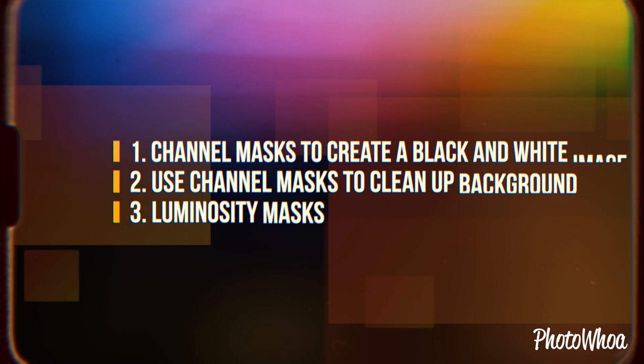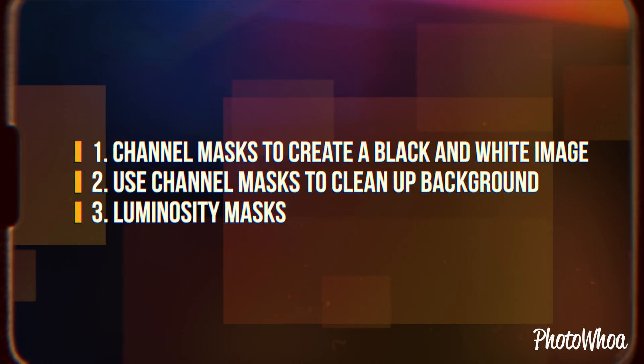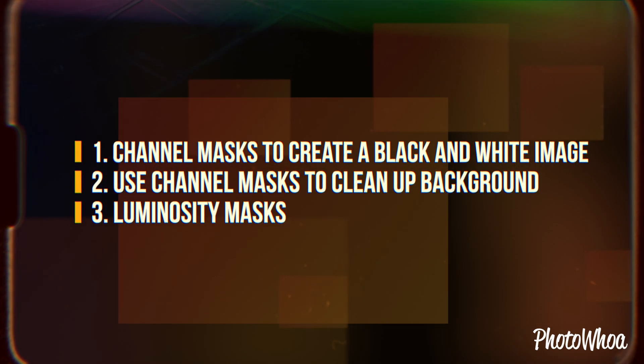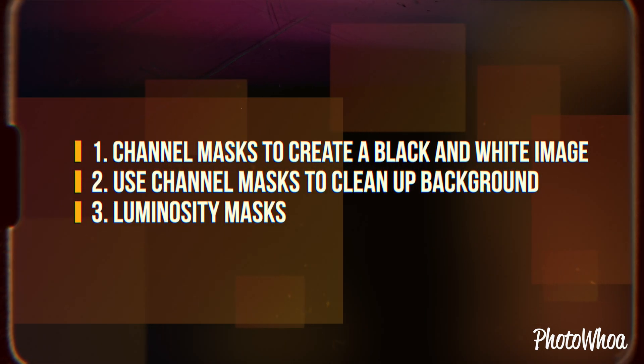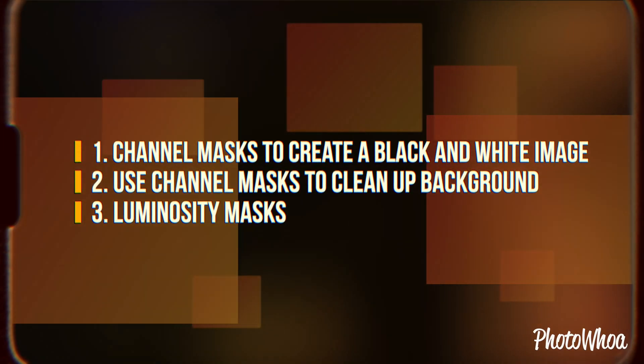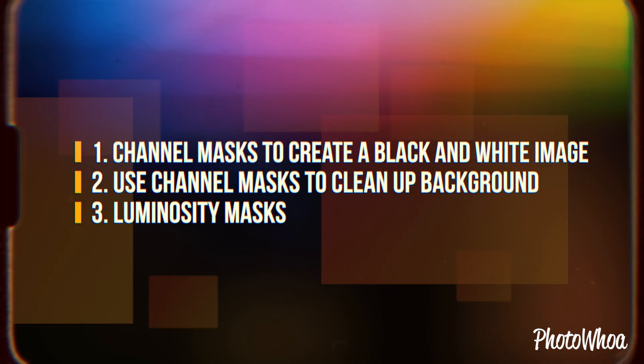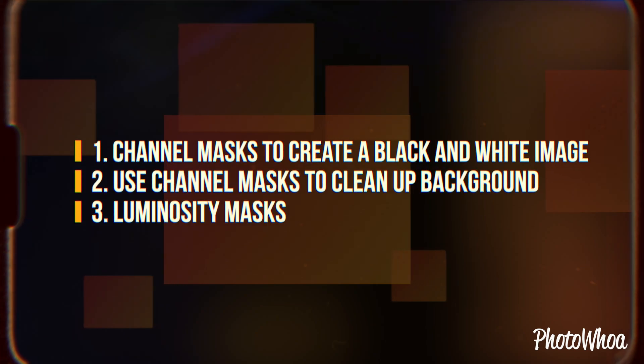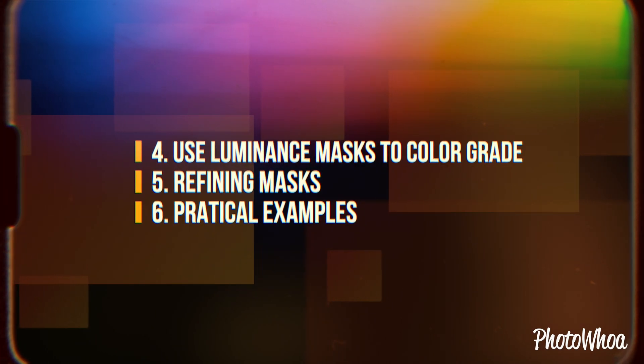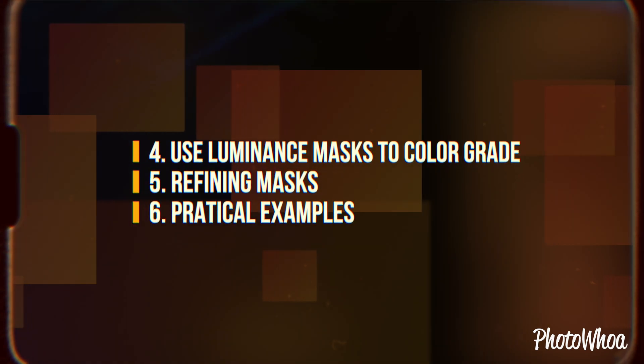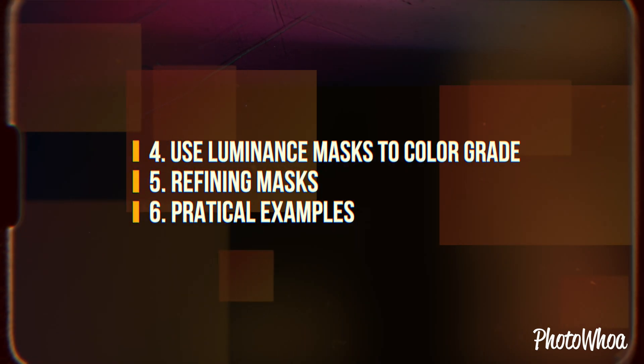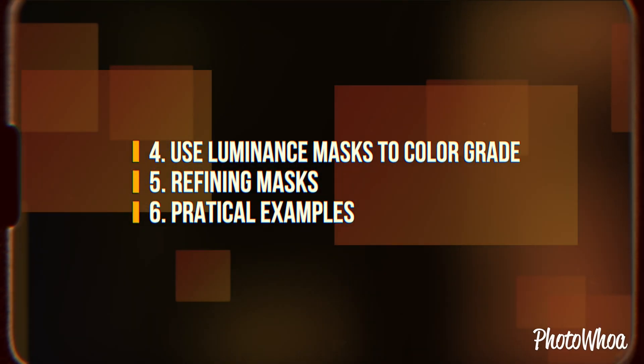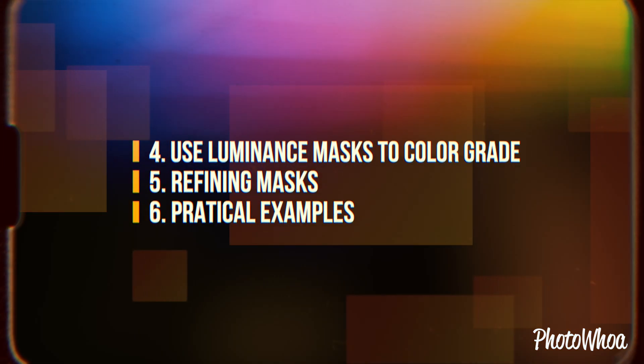But what will I learn from this masterclass? You will learn how to use channel masks to create a black and white image, how to use channel masks to clean up the background, and how to use luminosity masks. How to use luminosity masks to color grade, or how to refine masks, and some practical examples working directly on the images.